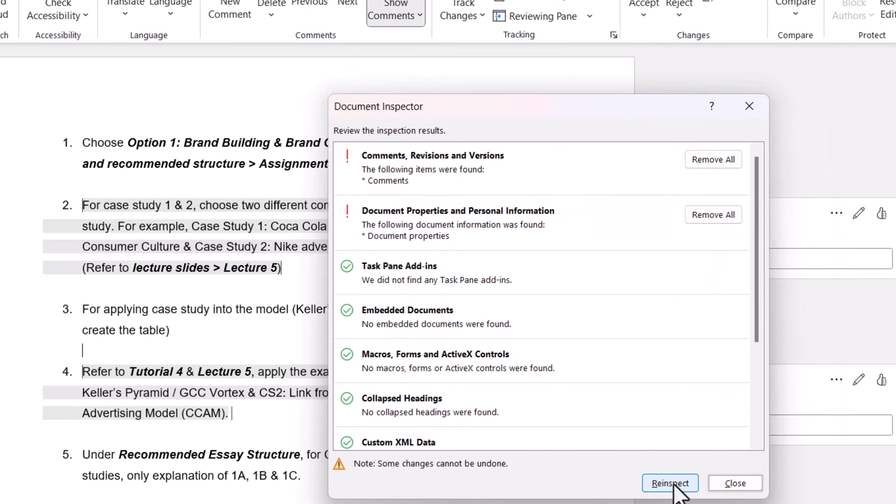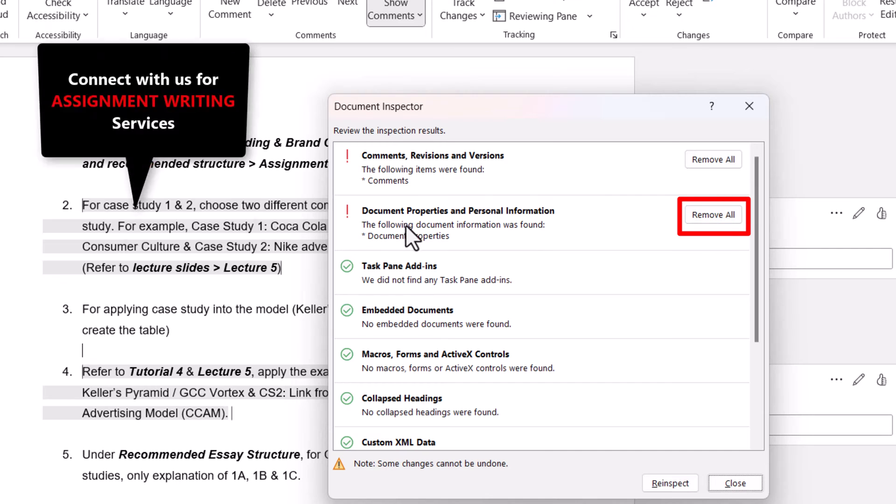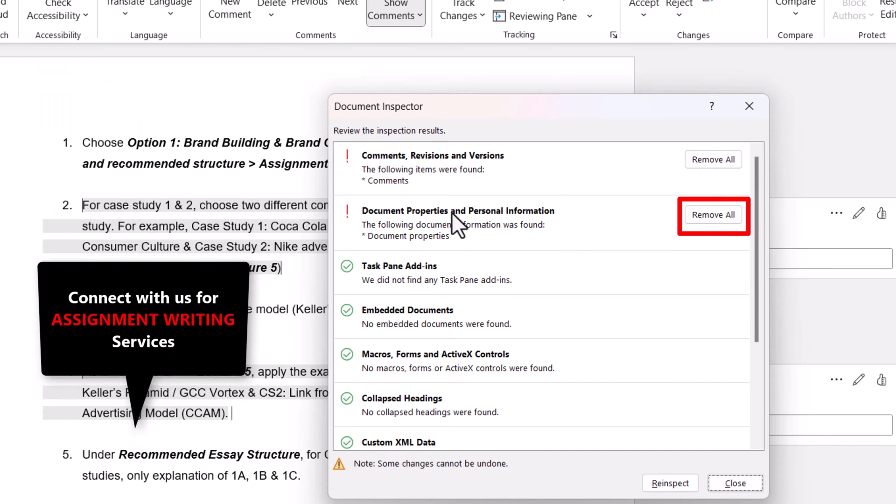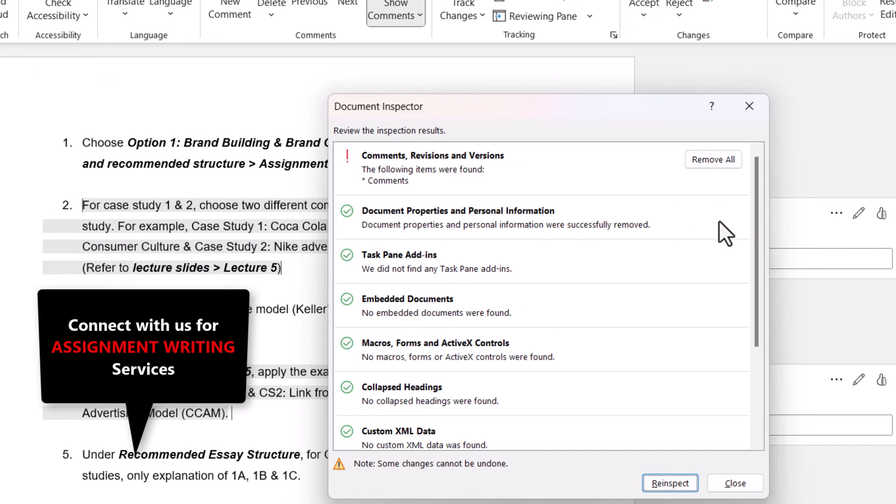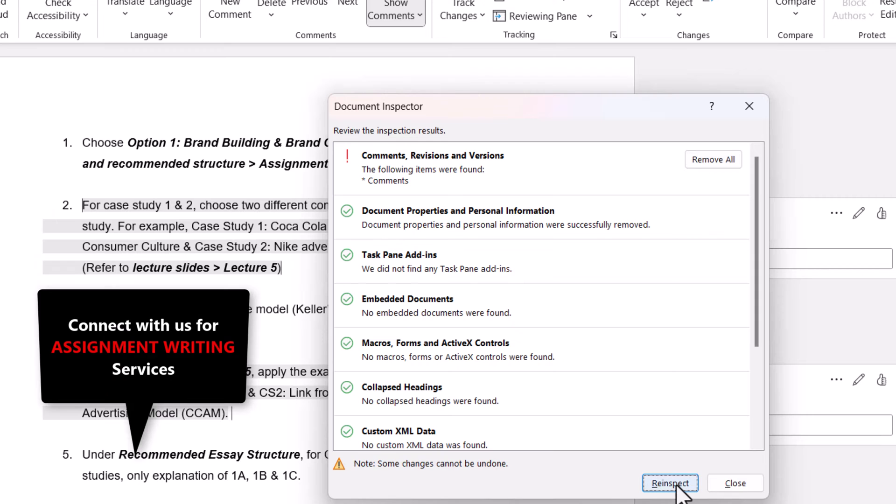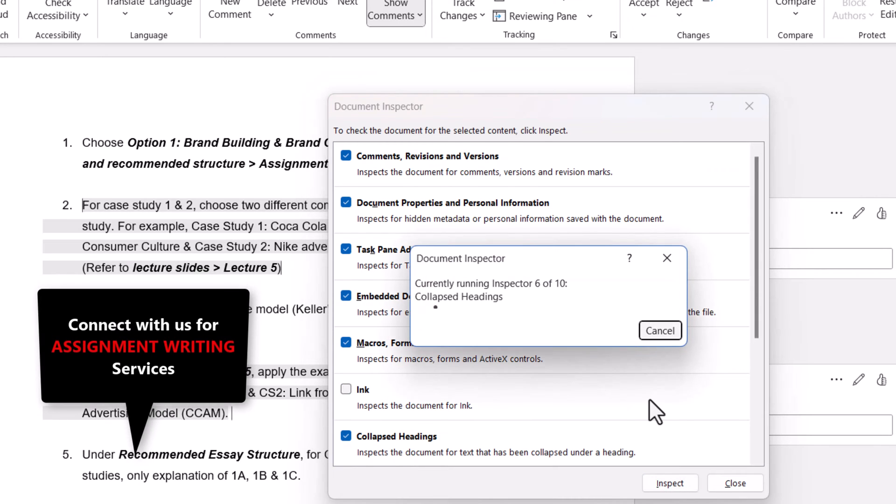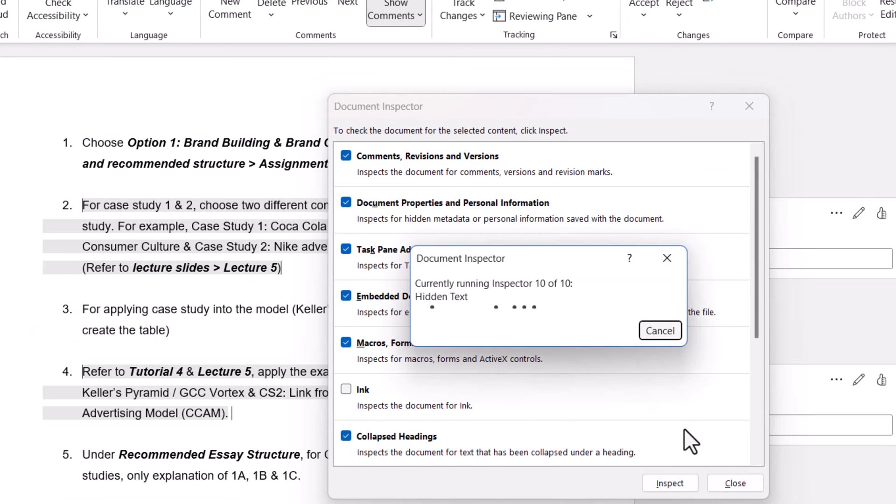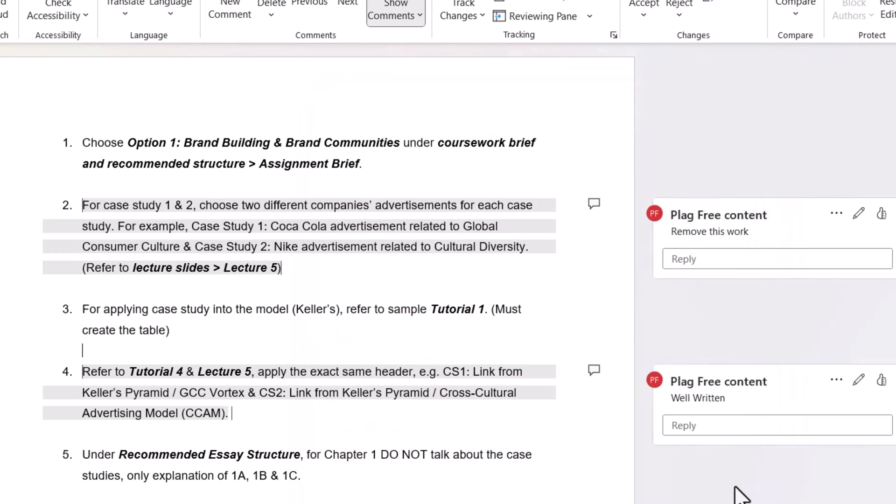After clicking on the inspect button, you need to remove the personal information. Personal information will contain the author's name. So click on the remove all only for this document properties and personal information, and now you can re-inspect it and close it.